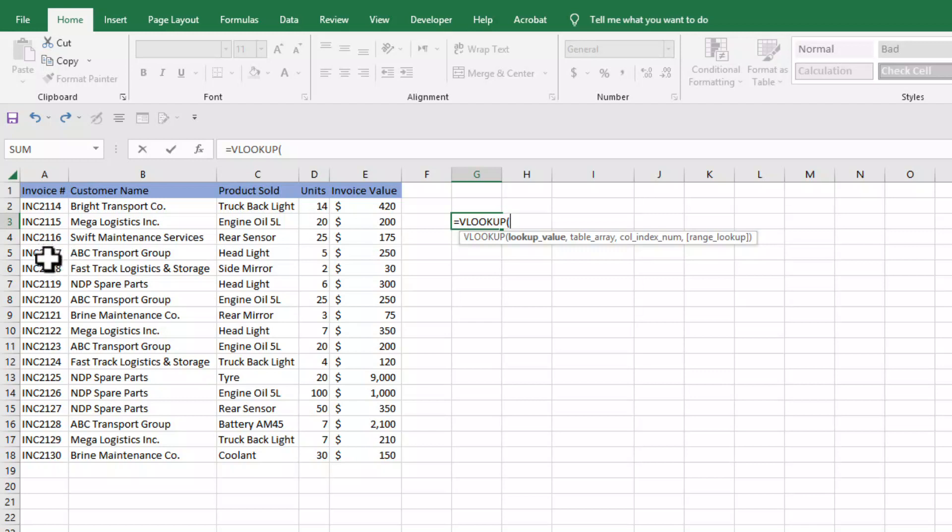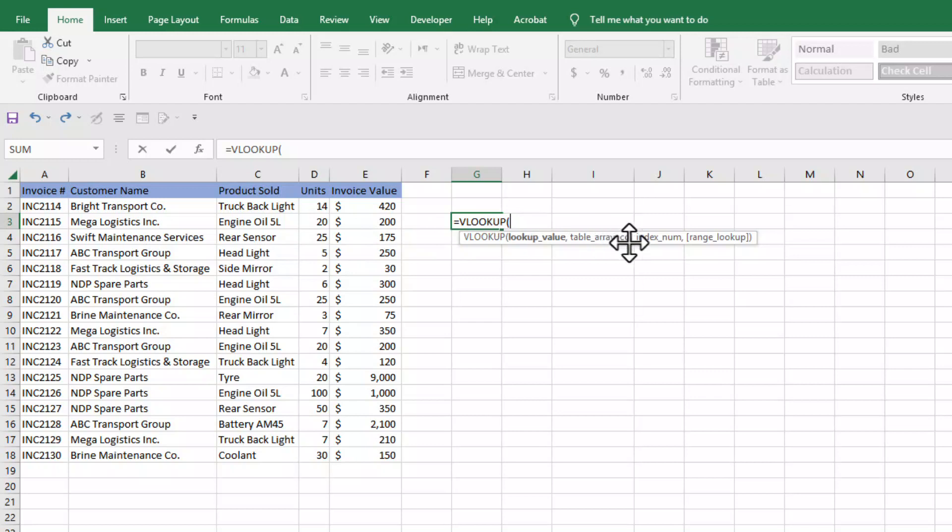So INC2117 will be our lookup value. We can enter this invoice number in our lookup function - quotation mark INC2117, quotation mark. This is our lookup value.